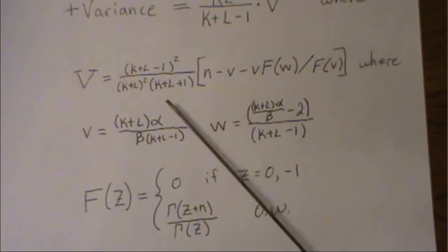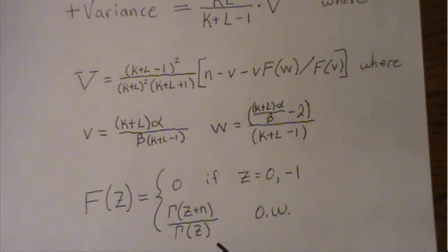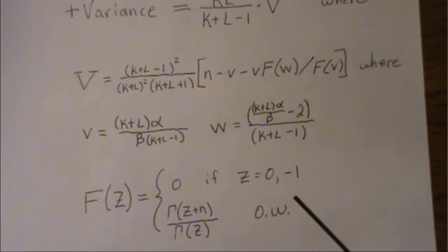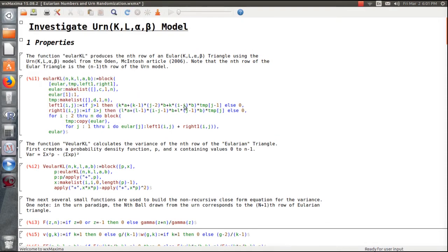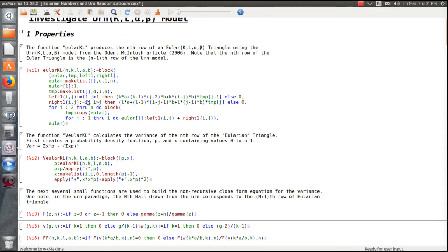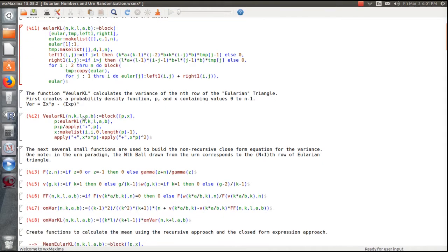Once entered into a computer it's the click of a button. Here in Mathematica — which I started learning about a week and a half ago — it's a pretty powerful free package. We investigate the KL alpha beta urn model and create a function to generate the numbers of the urn, which ends up being equivalent to the Eulerian triangle. We use it to generate urn probabilities and calculate the variance based on first principles.